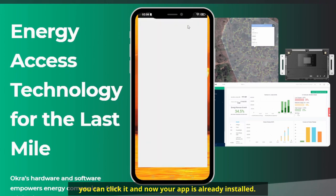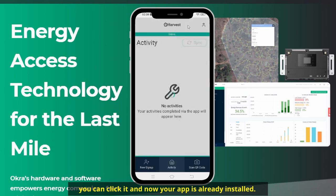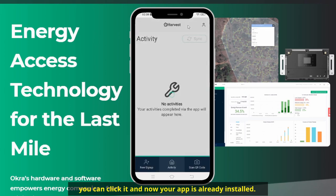So you can click it, and now your app is already installed.